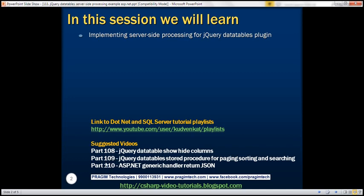In part 109, we discussed implementing a stored procedure that can perform paging, sorting, and filtering. And in part 110, we implemented an ASP.NET generic handler that calls the stored procedure, retrieves the data, and converts that data to JSON format.